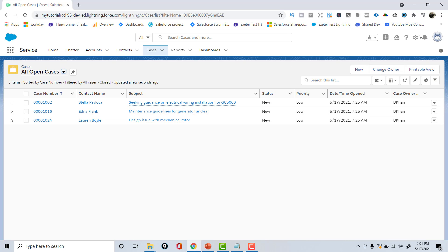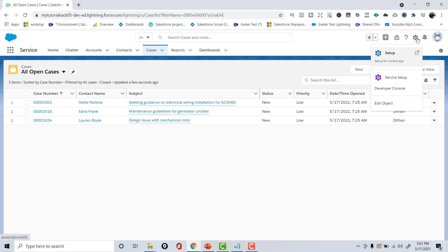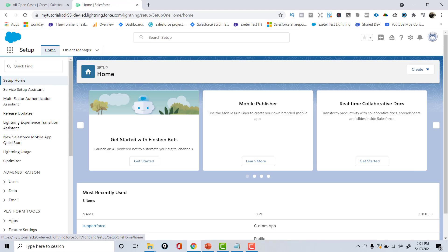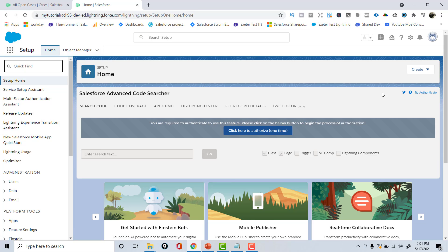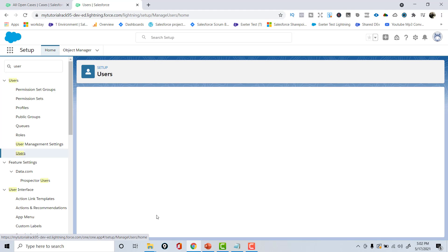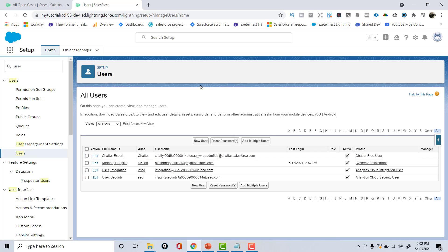If you want to look for anything inside Salesforce administration, click on the gear icon and go to Setup. Here you can type whatever you want to find. For example, you can look up Users — click on Users and you'll see the existing users in your org.